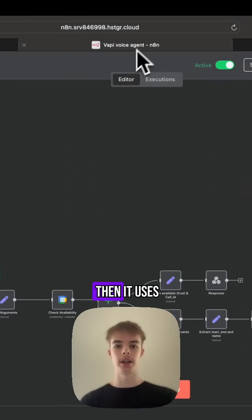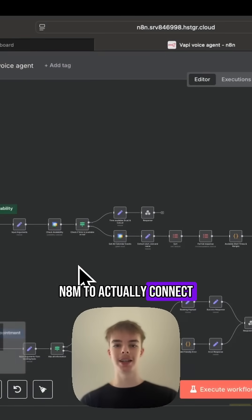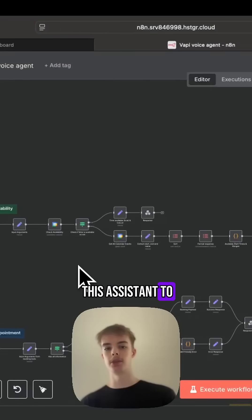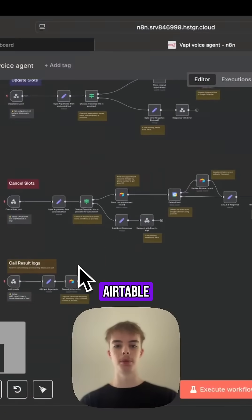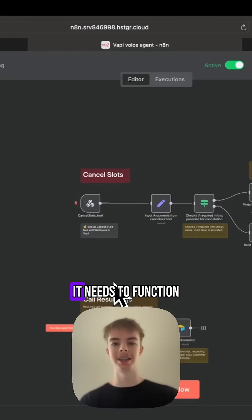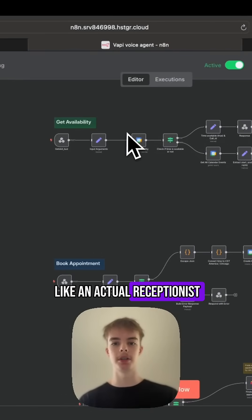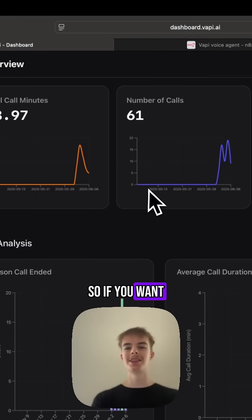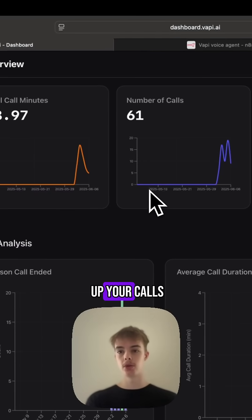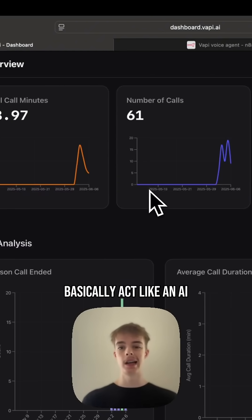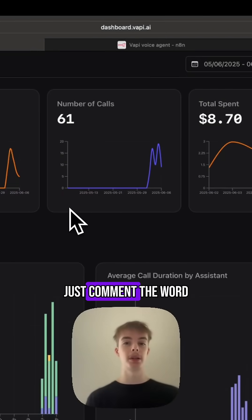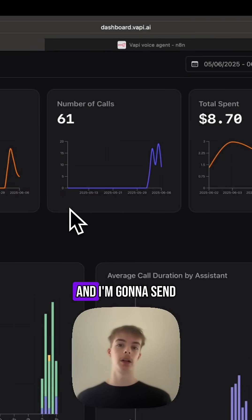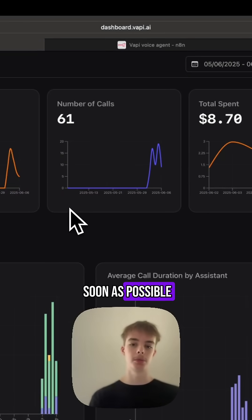And then it uses N8N to actually connect this assistant to things like your calendar, Airtable, and everything it needs to function like an actual receptionist. So if you want this AI voice agent to pick up your calls, basically act like an AI voice receptionist for your business, just comment the word voice agent and I'm going to send you a DM as soon as possible.